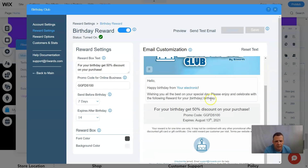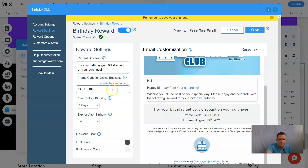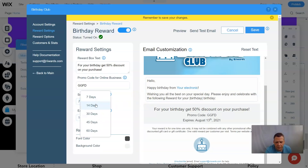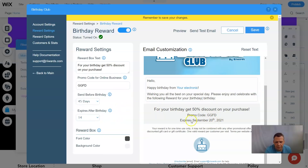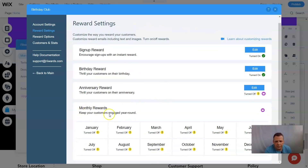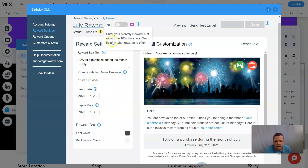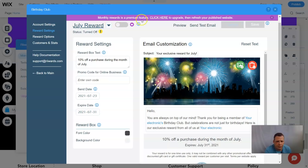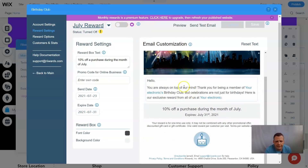In email customization for the birthday club, it shows the 50% discount and promo code with expiry — that's the one we edited earlier. You can change the promo code and adjust expiry from seven to 45 days, and the information updates for customers. Save when done. In reward settings, monthly rewards can also be set up but require a paid plan. The anniversary reward also requires an upgrade. The monthly rewards show by month — for example, July — and that's what monthly rewards look like.